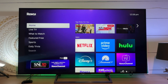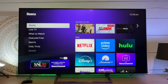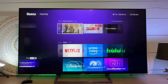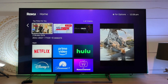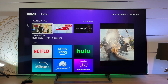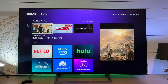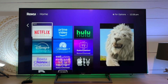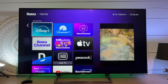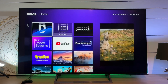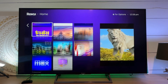All right, guys. So today I want to walk you through something pretty easy on Roku — that's how to add apps, new apps. Now, when you set up your Roku, you kind of get to choose what you want to add. But let's say there's something new that you want to add and do that on the TV.